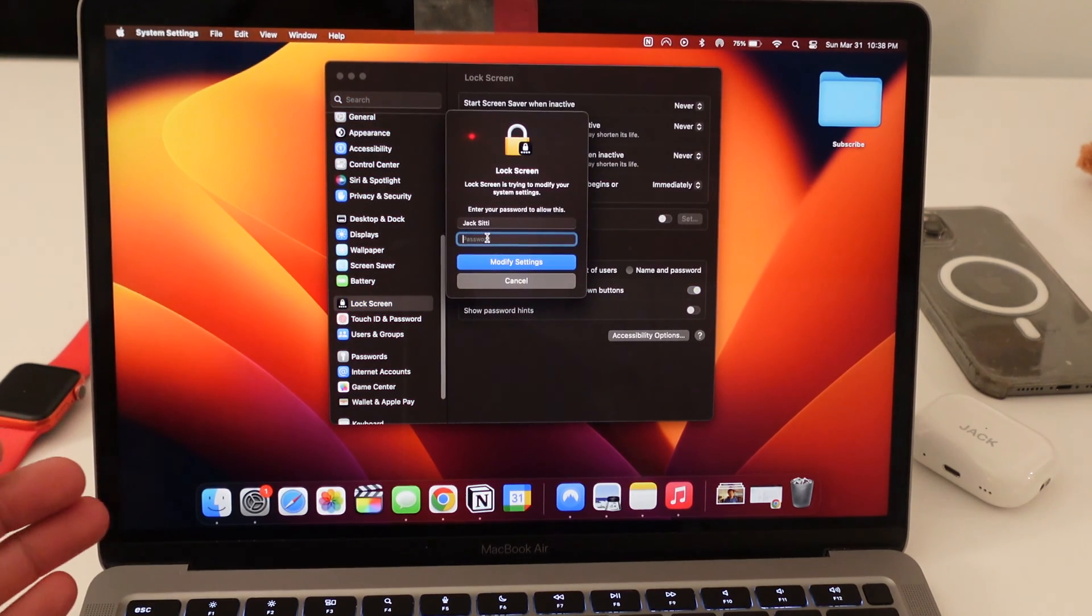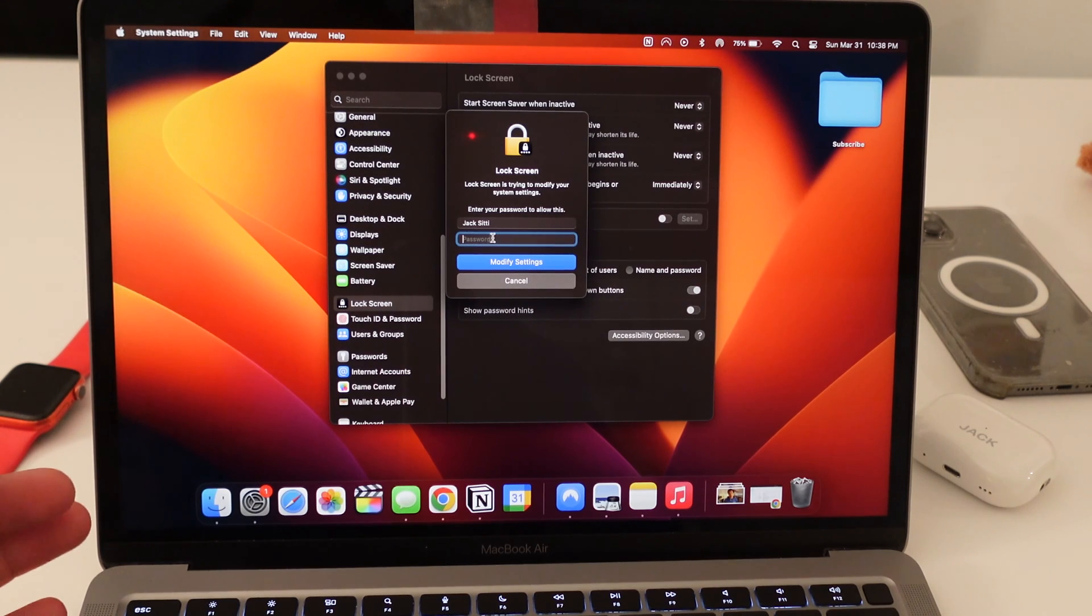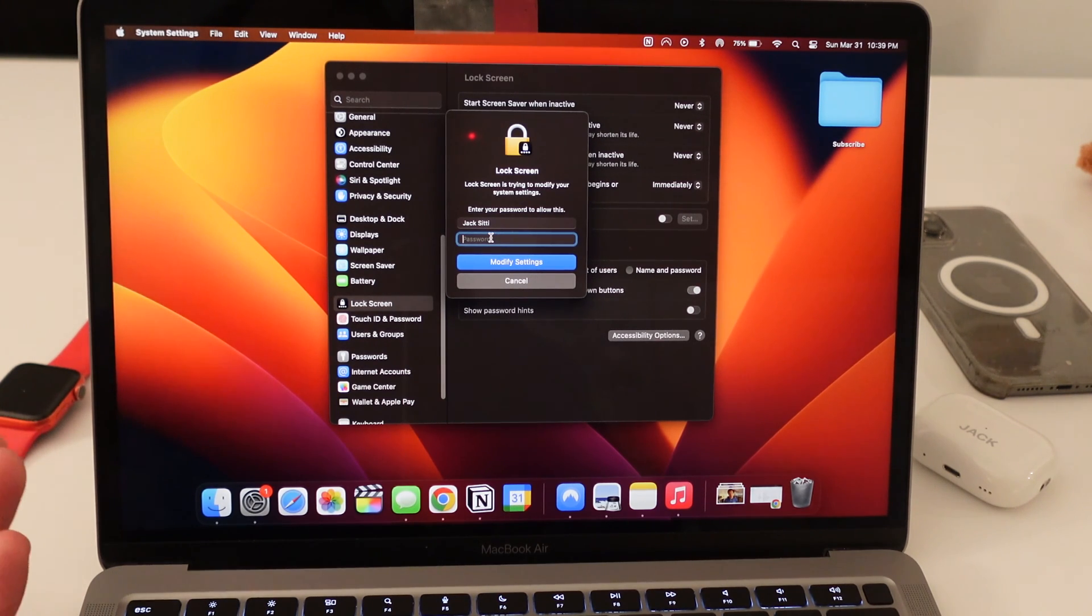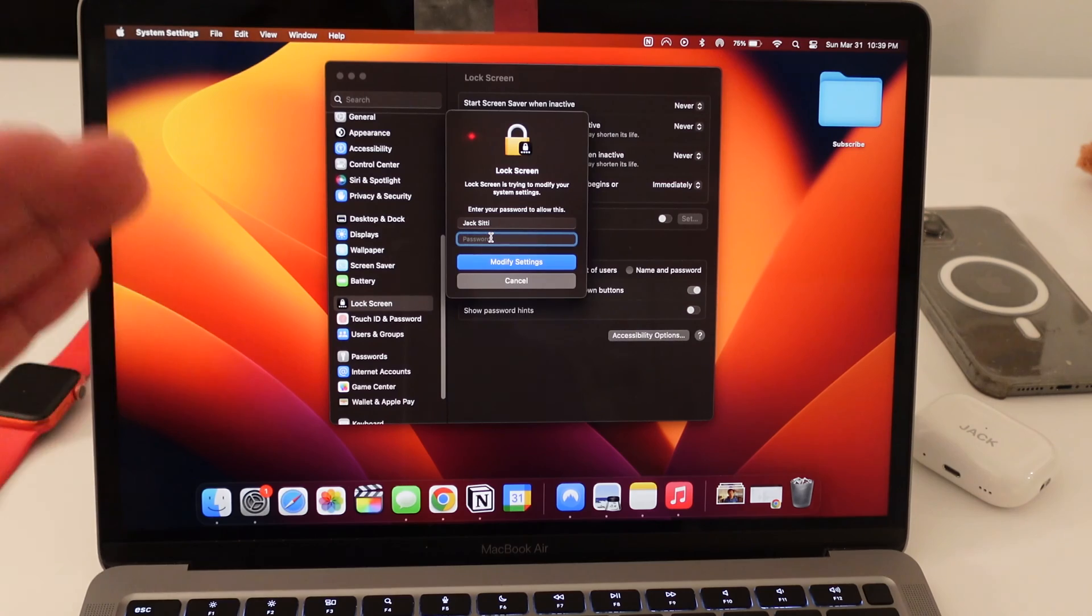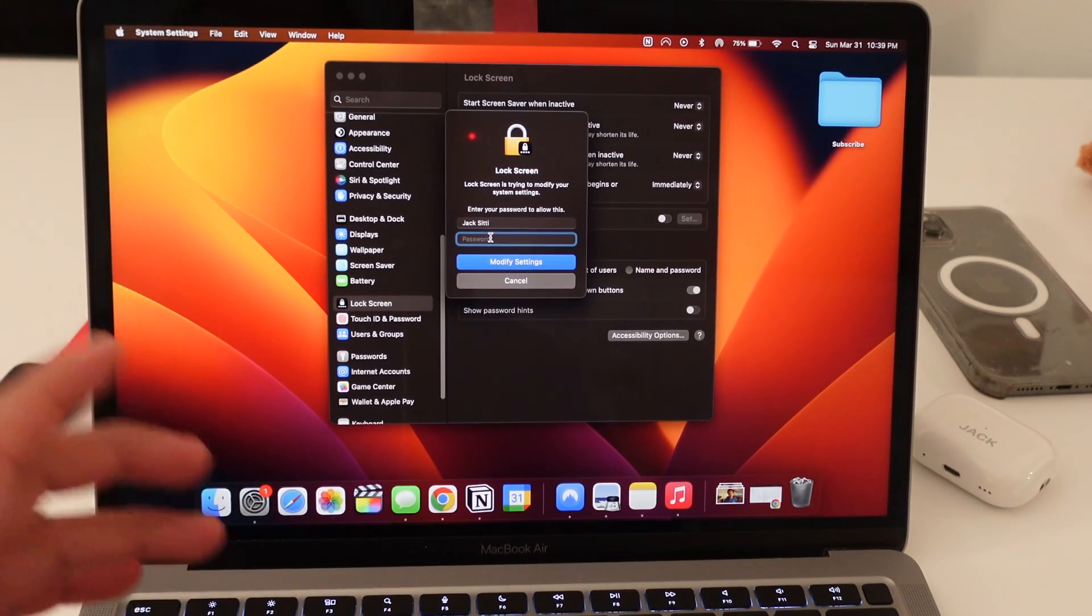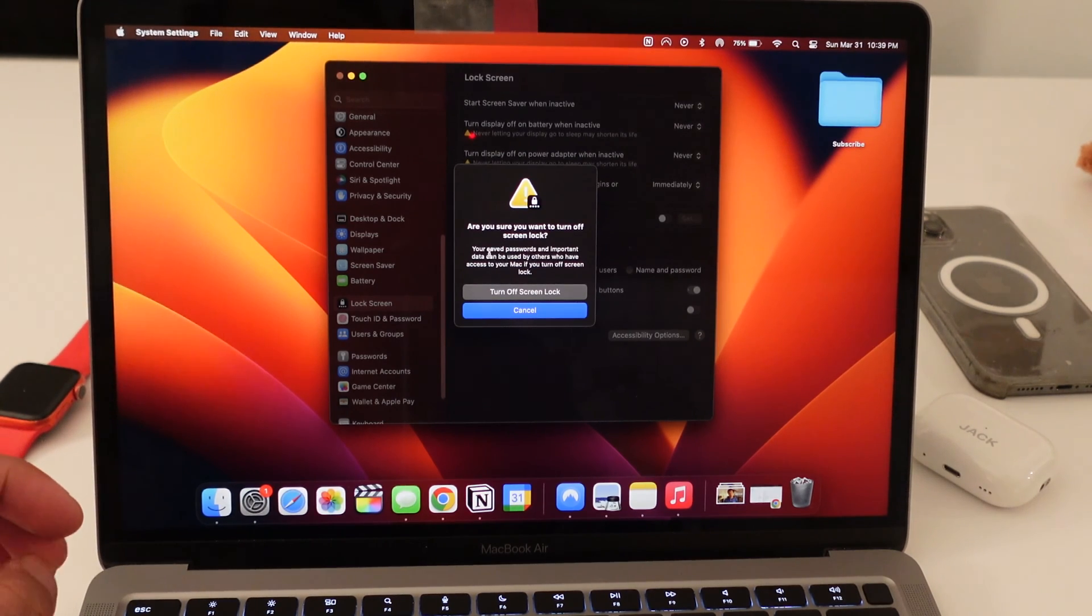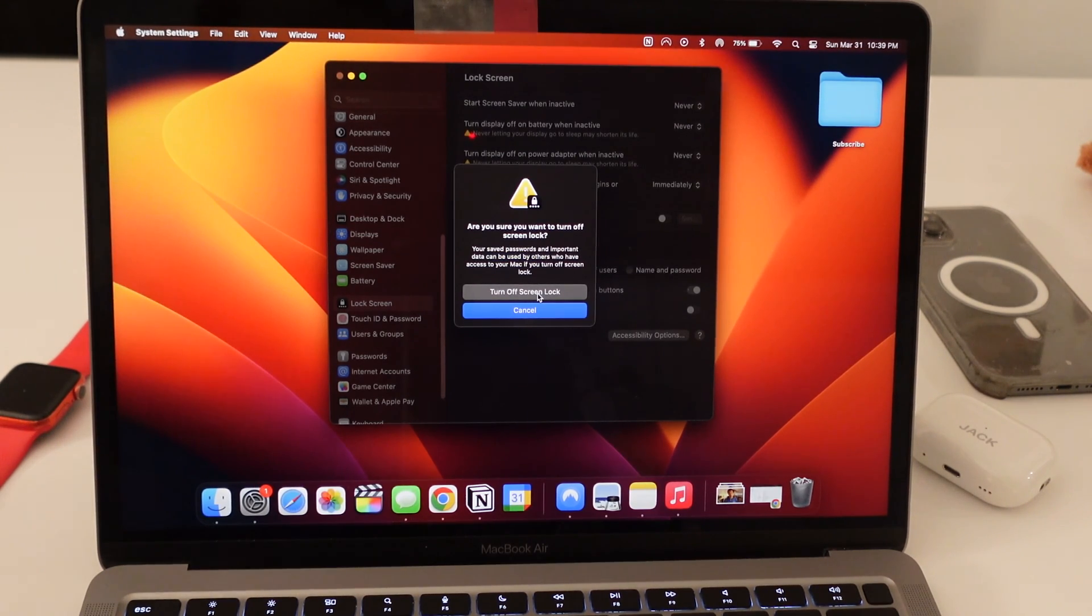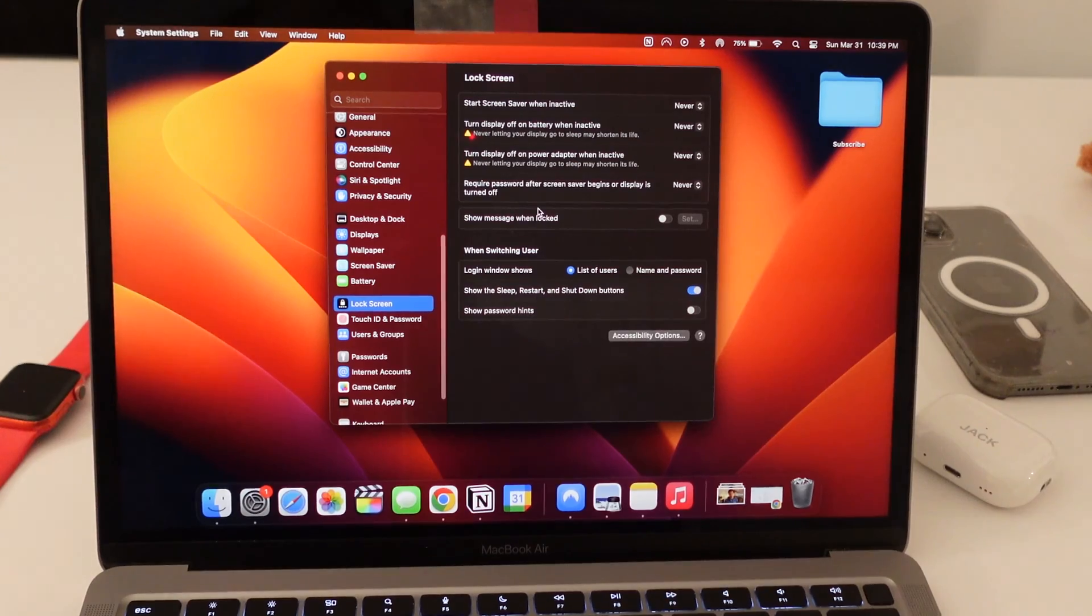It's going to prompt you to input your password for your laptop just to make sure it is you changing it. So I'm going to skip this part, but I'm going to input my password off screen. It says, are you sure you want to turn off screen lock? Because it could be accessed by other people who have access to your Mac. Okay, I'm going to turn off screen lock.